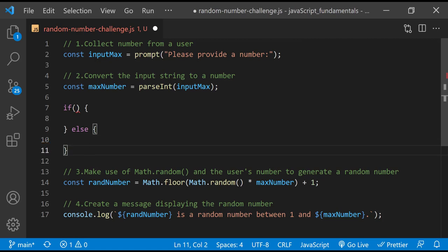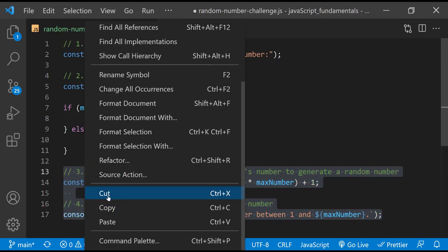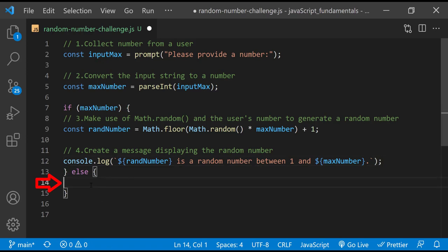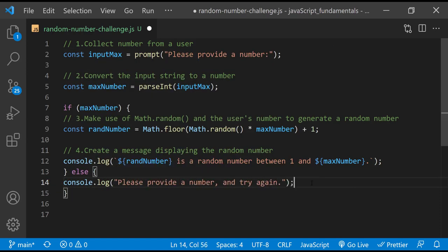In this condition, I can check the value stored in MaxNumber. I'll move the two lines of code responsible for generating the random number and displaying the message into this block. This block means: if MaxNumber is a true number value, then generate a random number with it and display a message in the console. NaN always evaluates to false, so if the value of MaxNumber is NaN, the condition is false and the else clause runs instead. So here in the else clause, I'll display the message: please provide a number and try again in the console.